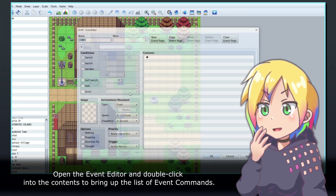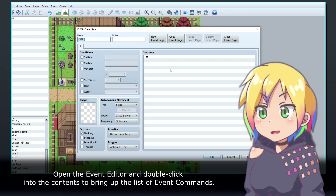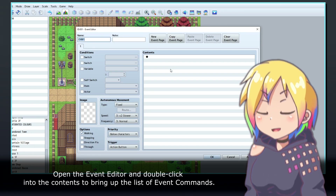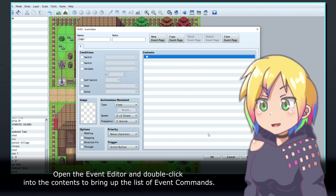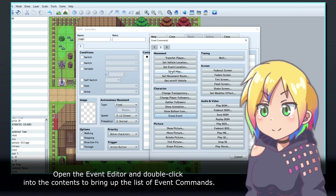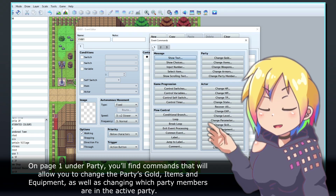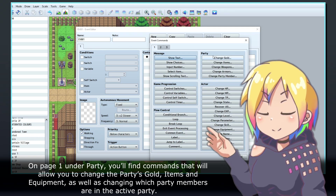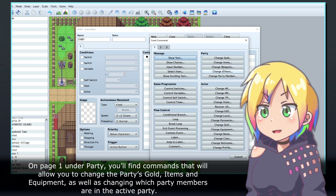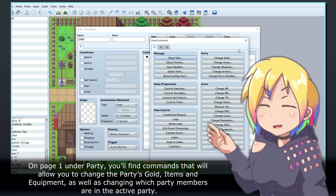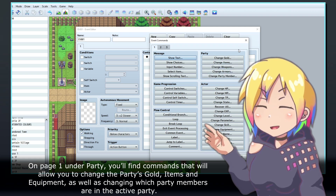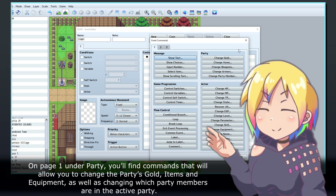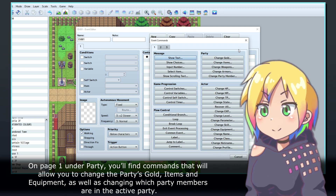Open the event editor and double click into the contents to bring up the list of event commands. On page 1 under Party, you'll find commands that will allow you to change the party's gold, items, and equipment, as well as changing which party members are in the active party.